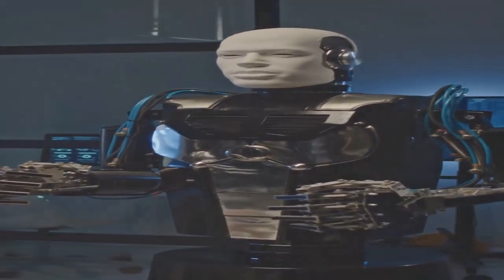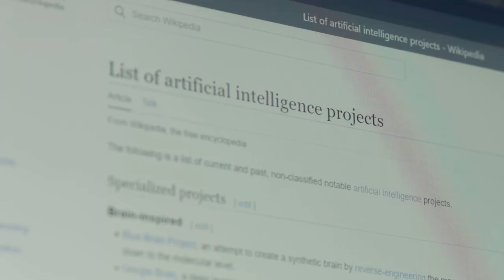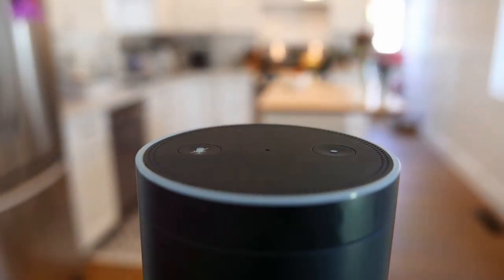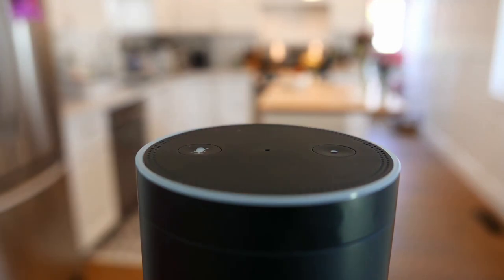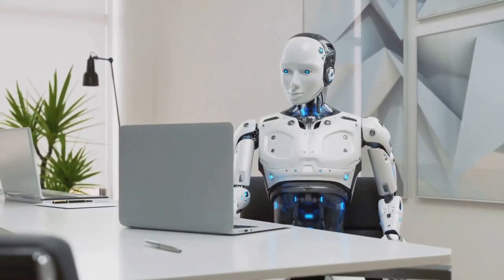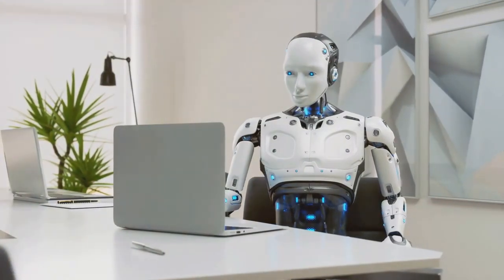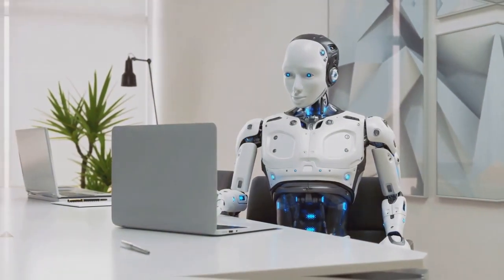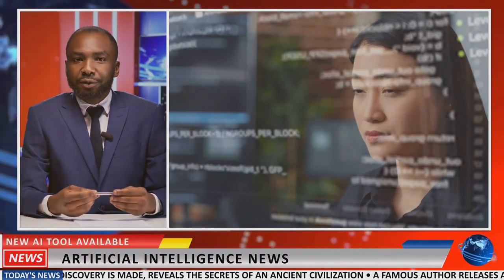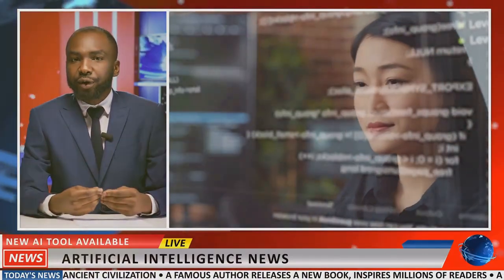AI can be broadly categorized into two types: Narrow AI and General AI. Narrow AI, also known as weak AI, is designed to perform a specific task, such as voice recognition in virtual assistants like Siri or Alexa. General AI, also known as strong AI, aims to perform any intellectual task that a human can do. While we're still far from achieving general AI, narrow AI is already transforming industries and everyday life.